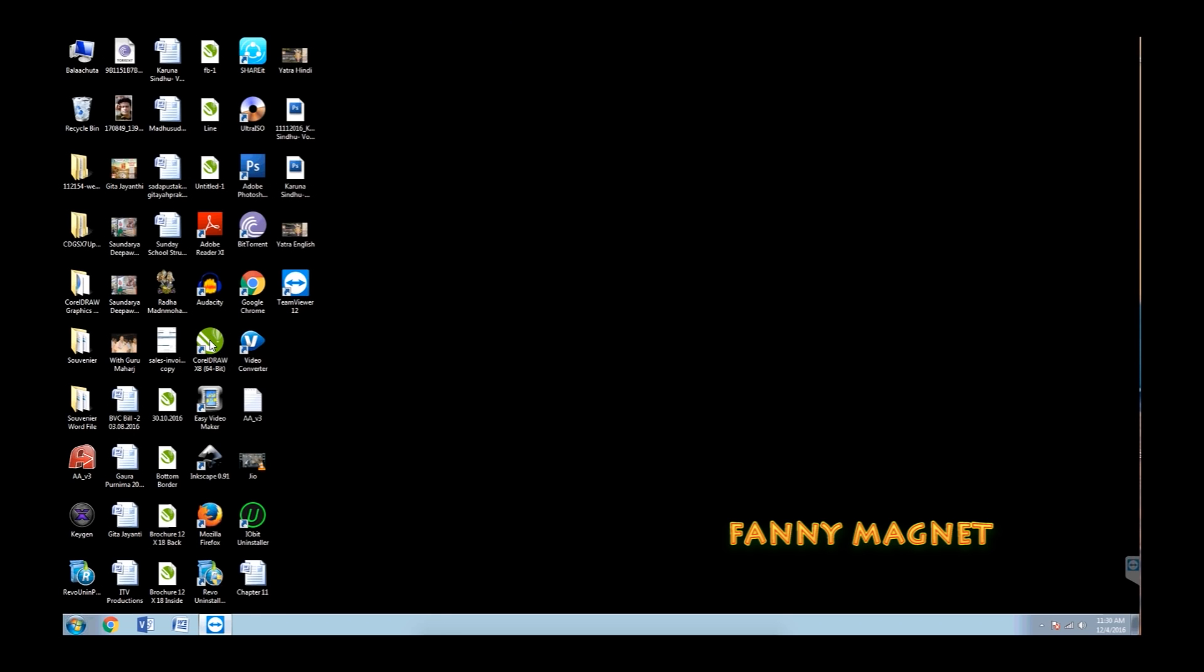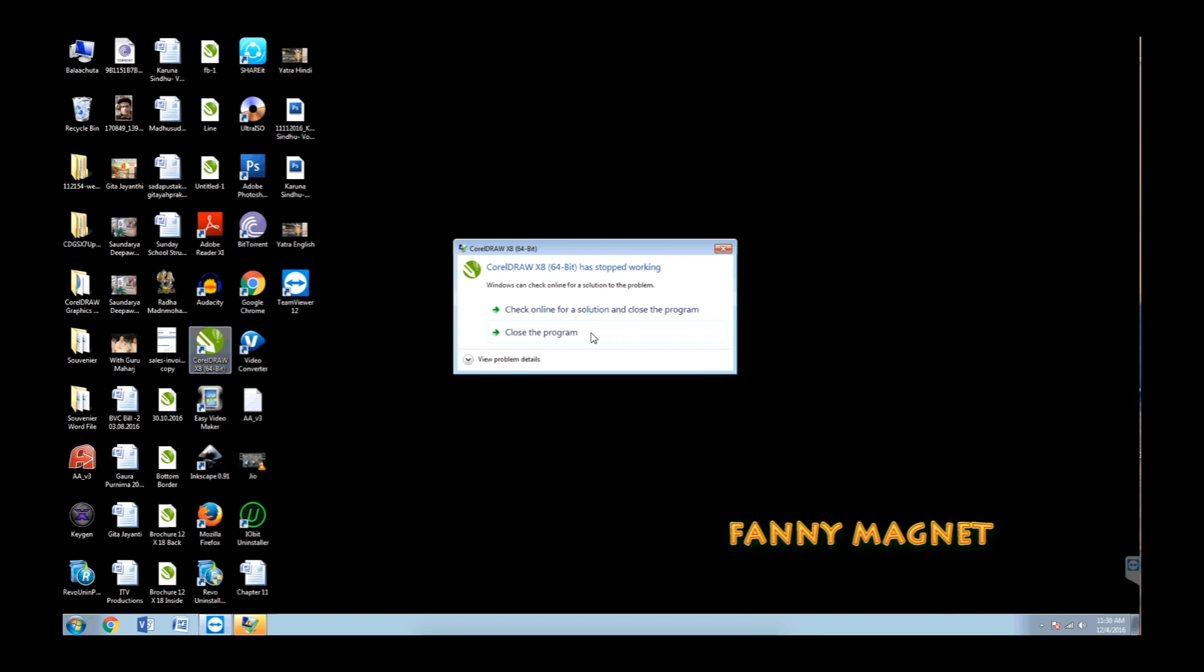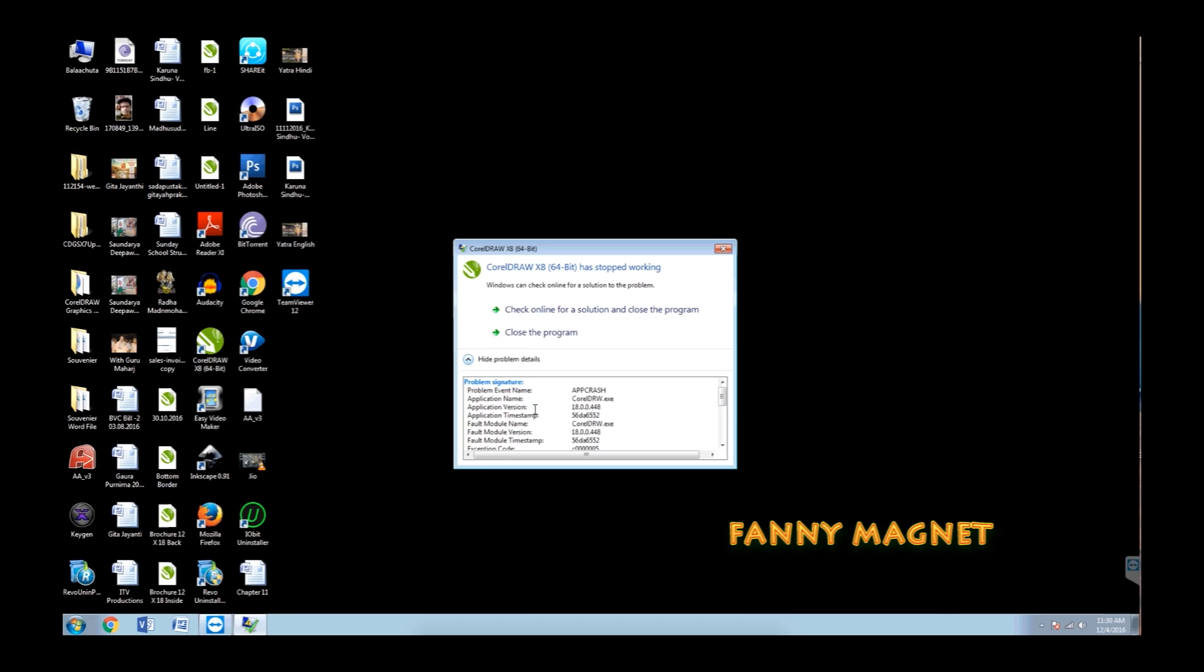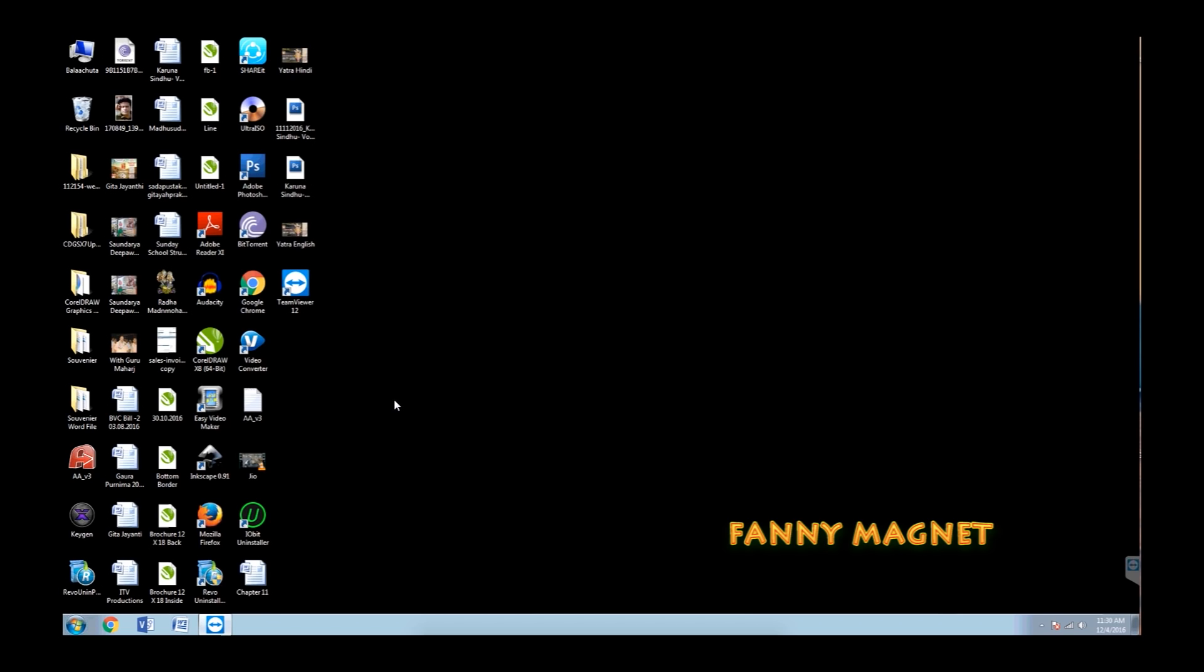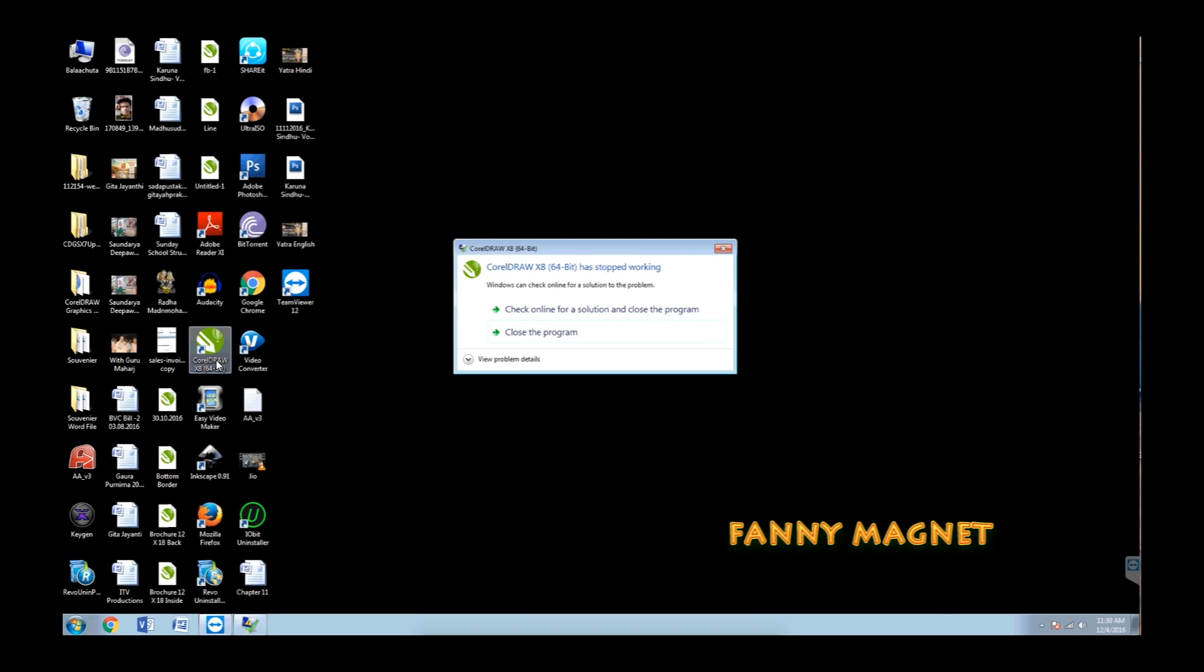As you can see, when I'm trying to open CorelDRAW it is not opening and the error says app crash. Let's close it and try to open again. Same thing.